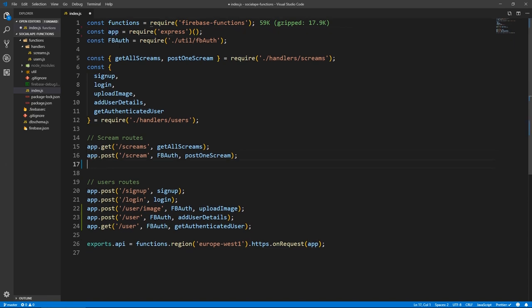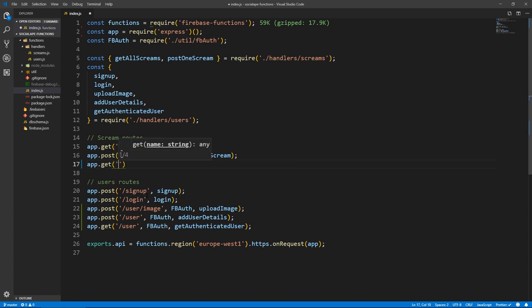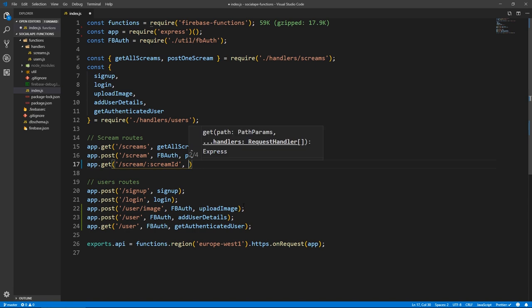Let's write this route. This will be a GET at slash screen. This is a URL that needs the screen ID, because this is the only way of sending data through a GET request — in the URL parameters. So we'll do slash screen slash colon slash scream ID. This colon will tell our application that this is a route parameter and we can access its value. And of course it's not protected, because we want our application to allow users to view screens and comments and all this stuff even when they're not logged in, like Twitter, because this is kind of a Twitter clone.